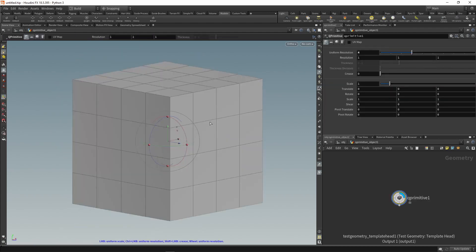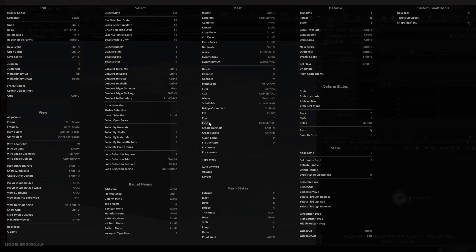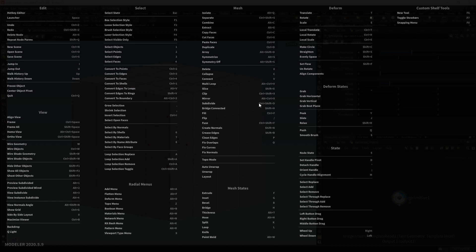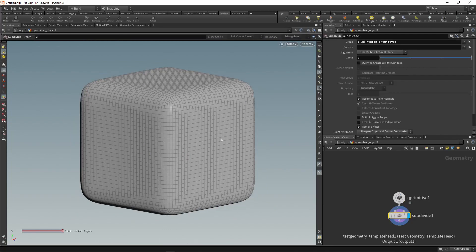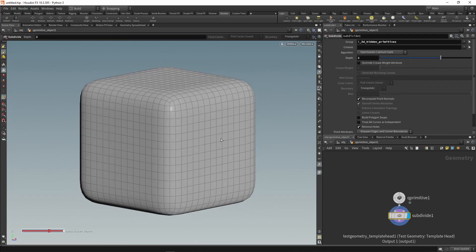You can use the subdivide tool to smooth the geometry by adding new polygons. In this tool, you can use the wheel to change the number of smoothing iterations.